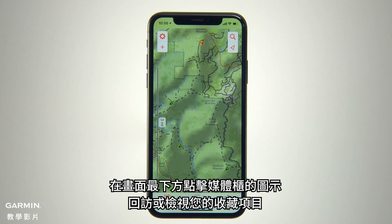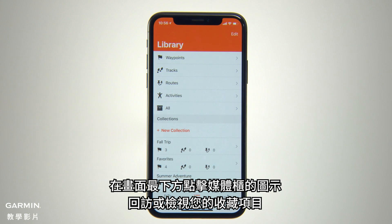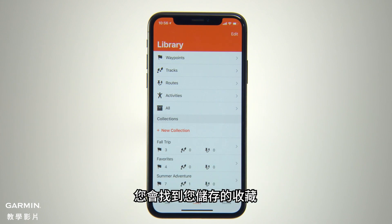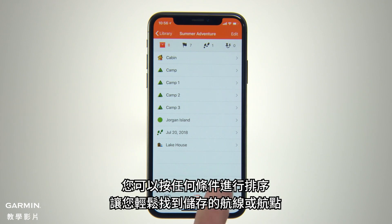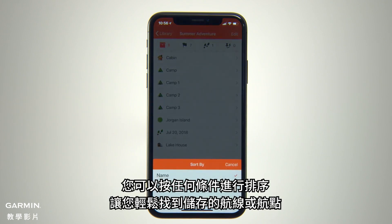To revisit or review your collection entries, go to the Library icon at the bottom of your screen. You'll find a section there for your saved collections. The Collections list displays the name you've given to the trip, along with the distance covered and the date. You can sort the list by any of these criteria to easily locate the saved route or waypoint you're looking for.